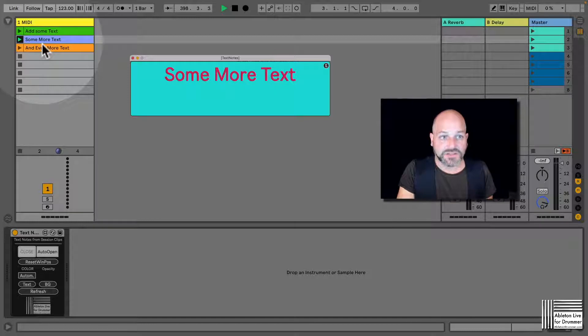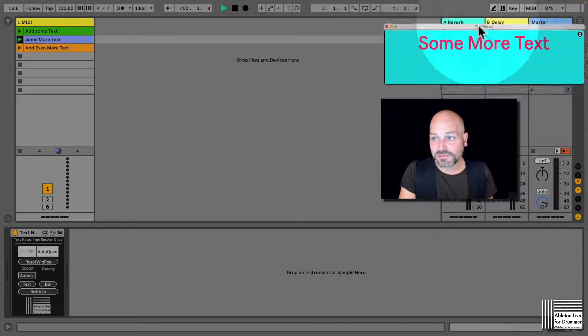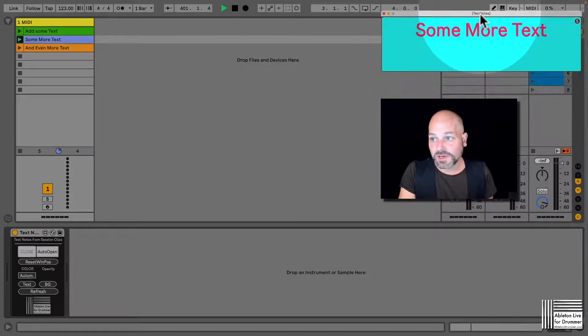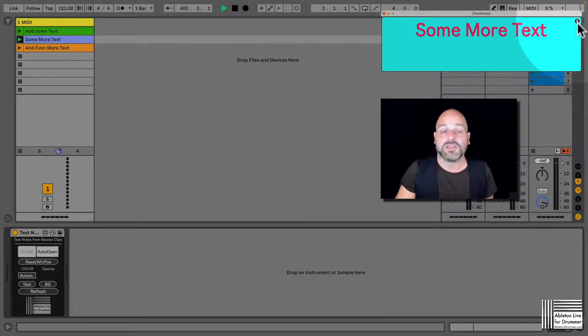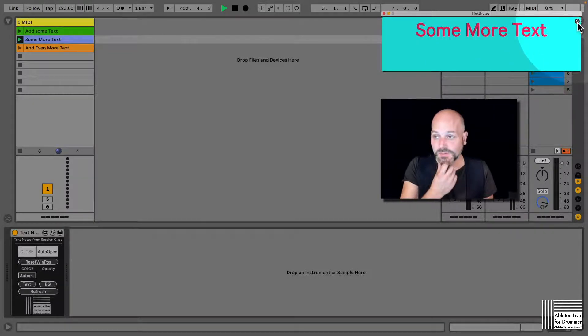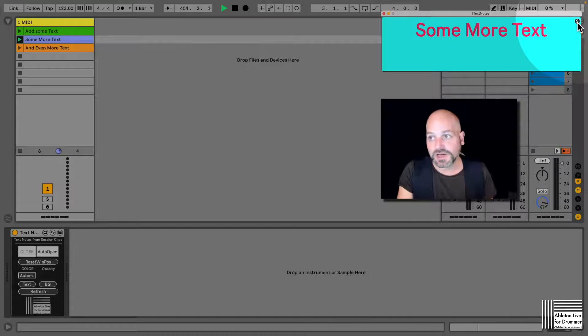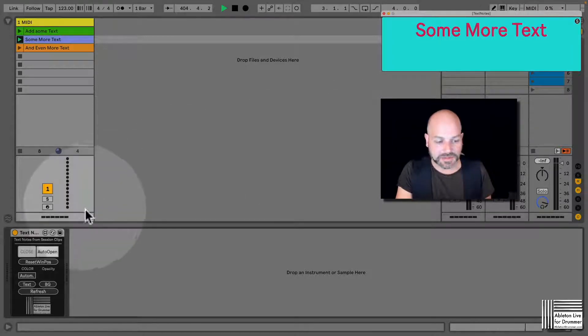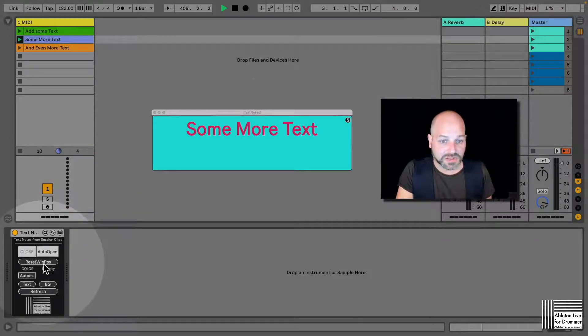...this pop-up window will appear. You can place it anywhere you like, press 'S', and then the position will be remembered when you open the Ableton Live set. You can always reset the window position if needed.